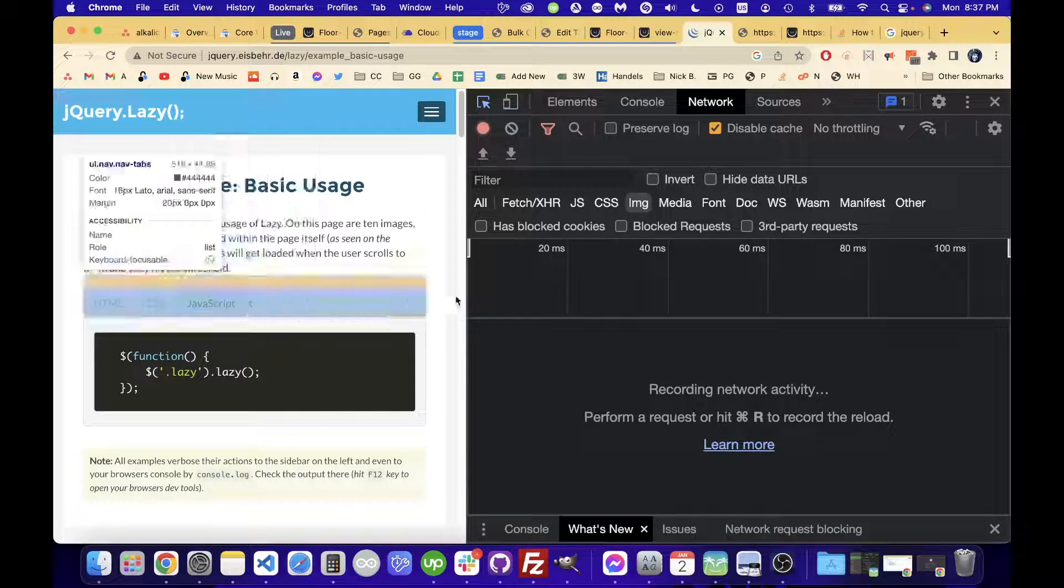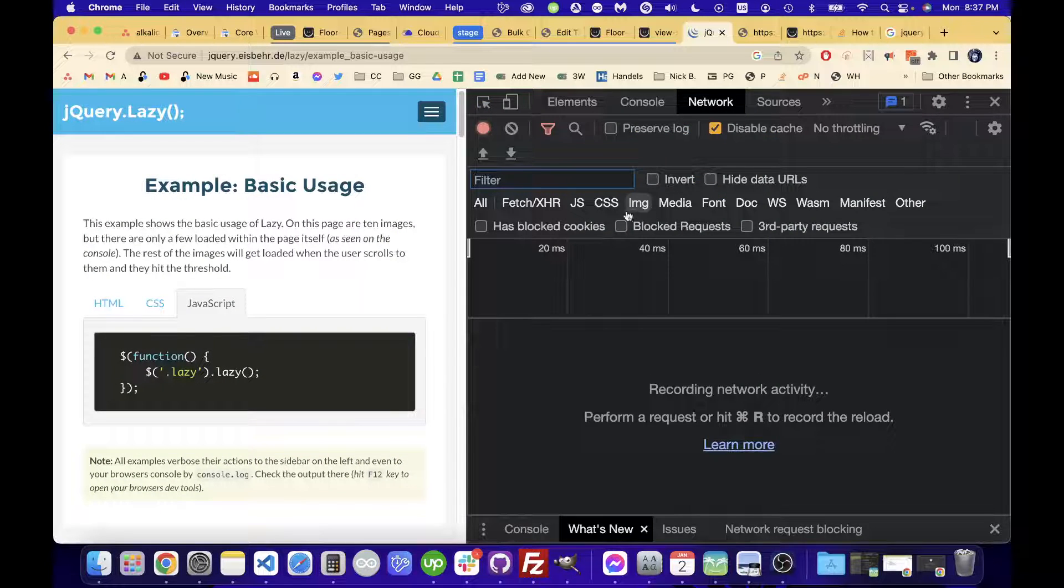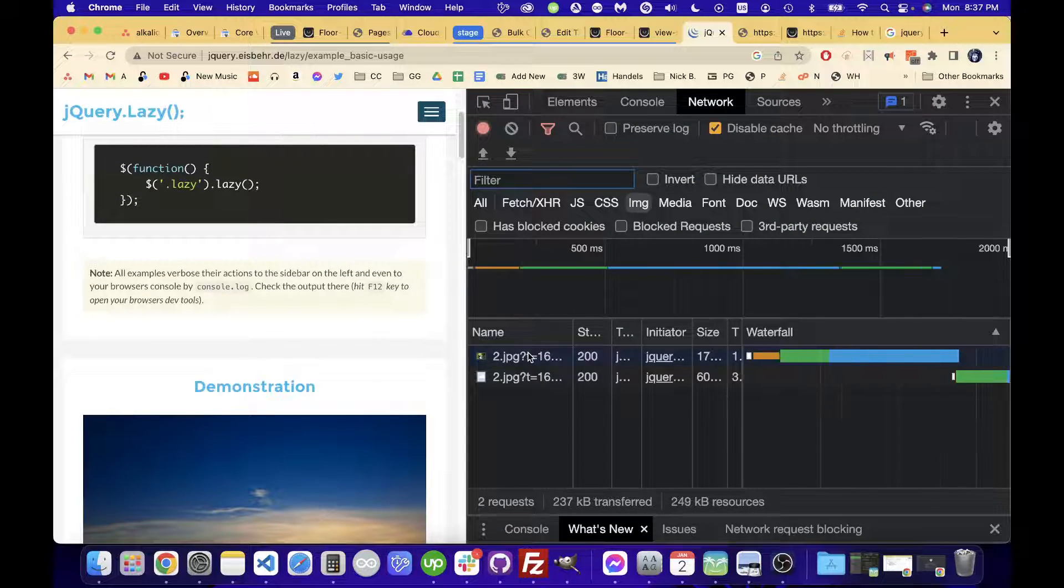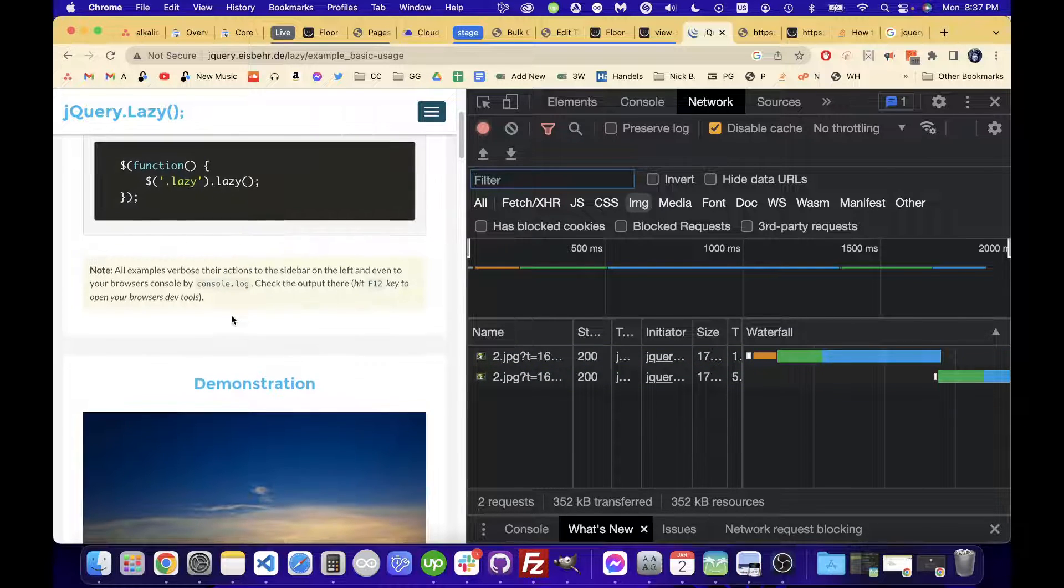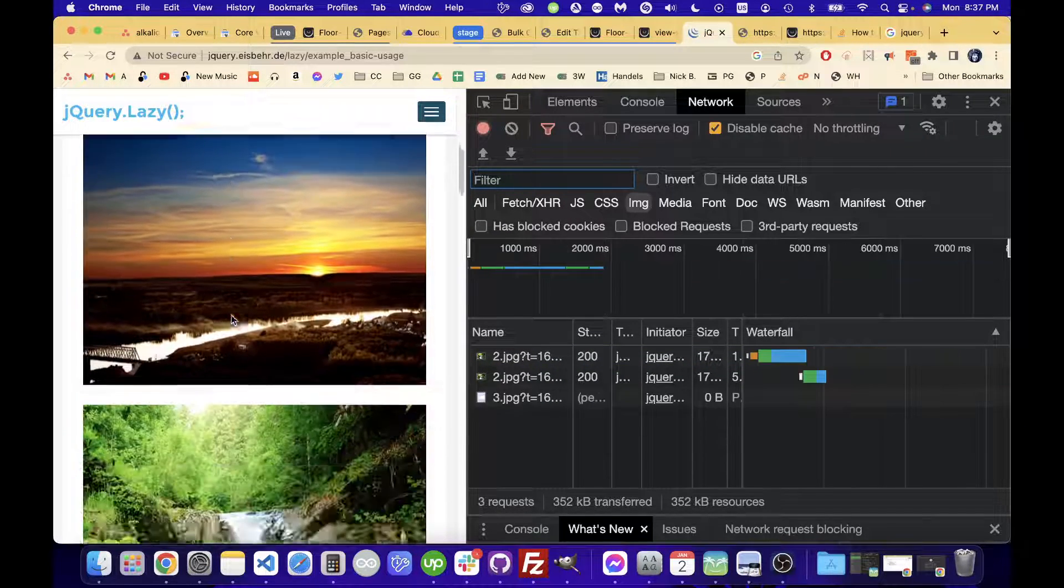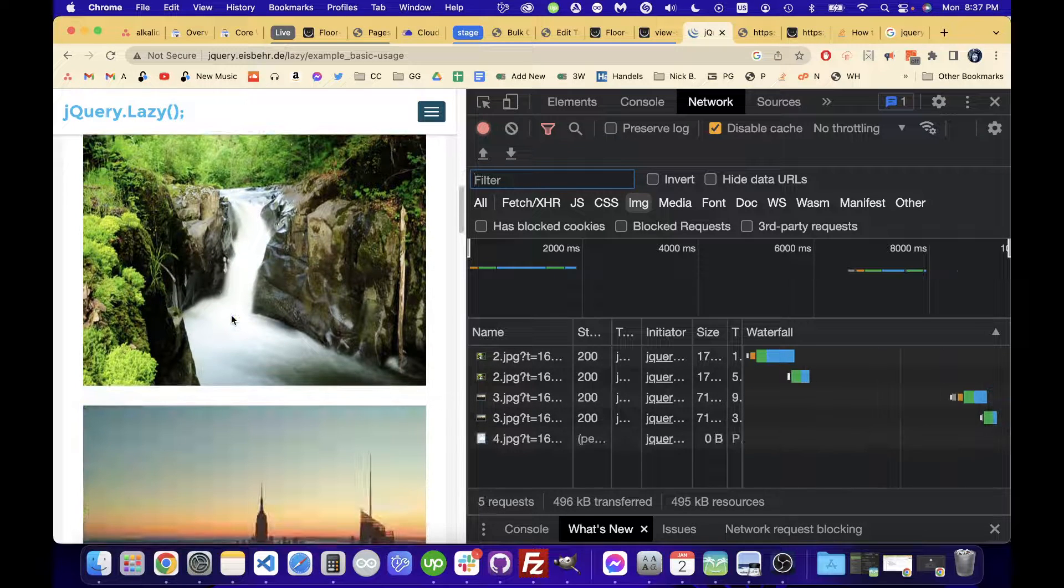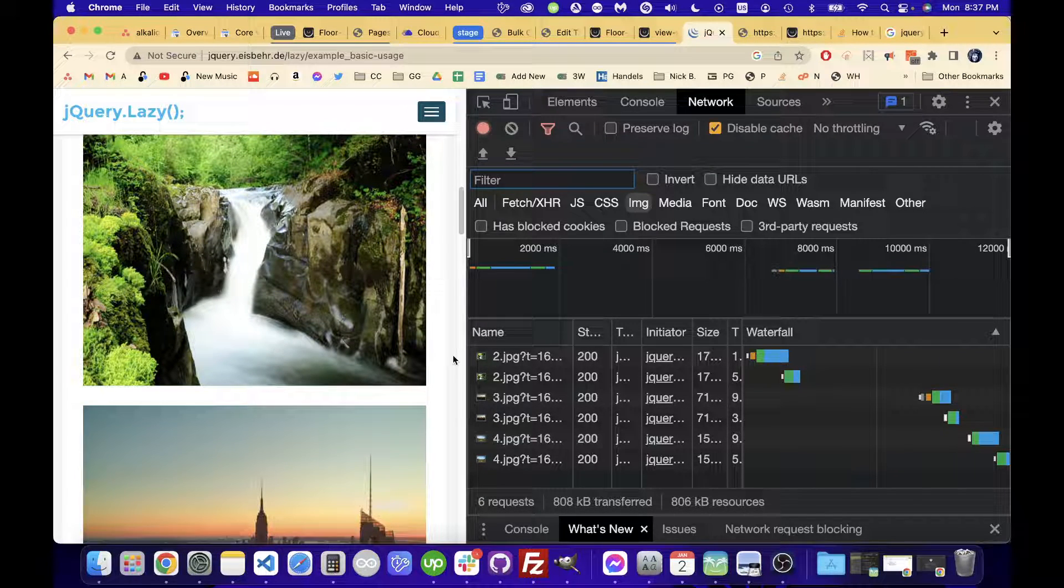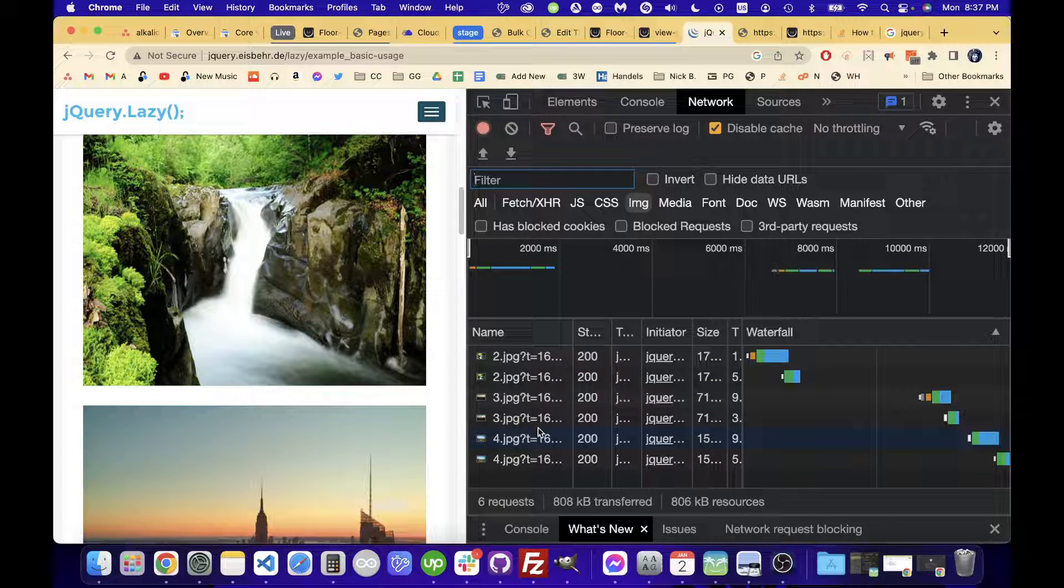And then as we scroll down, we should see that new images are coming up here in the network tab. As you can see here, I keep scrolling. More images are showing up. So that's telling us that as we're scrolling, these requests are being made. So that's how you can check if your images are lazy loading.